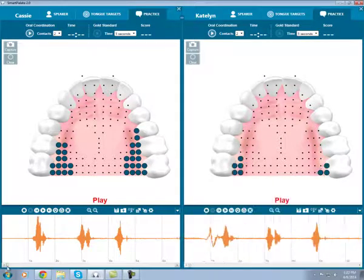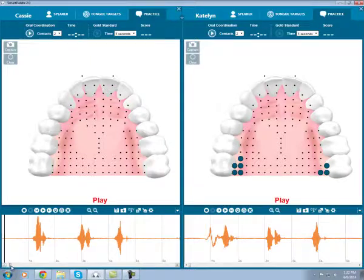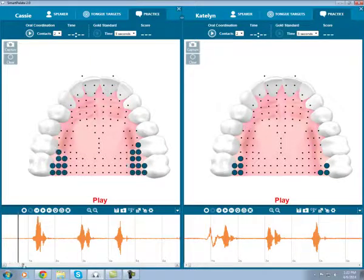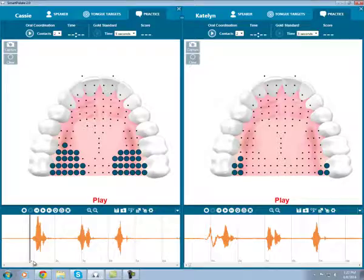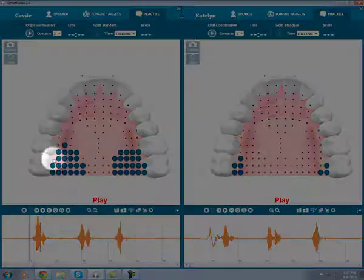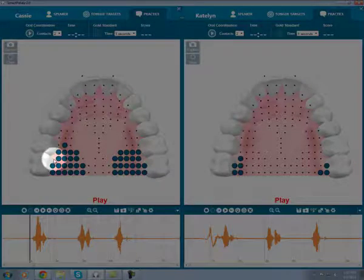We can now step through the recordings and take a look at the differences between the R and the W. Here's the beginning of my first word, rabbit. You can see that my tongue was bunched and hitting near the back molars. It would also look similar for a retroflexed R — they both hit in about the same spot.